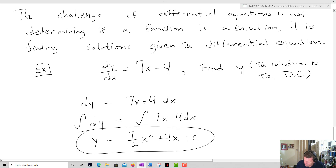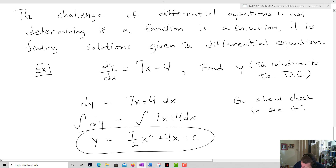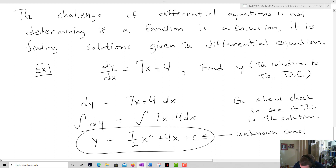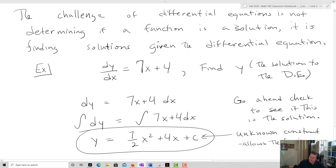So y equals 7/2 x squared plus 4x plus C. That's the solution. If you take the derivative of y, you get 7x plus 4. What we want to notice is that we have this unknown constant, just like any time we take an indefinite integral. That unknown constant is what allows us to have a whole family of functions, because that constant can be anything.